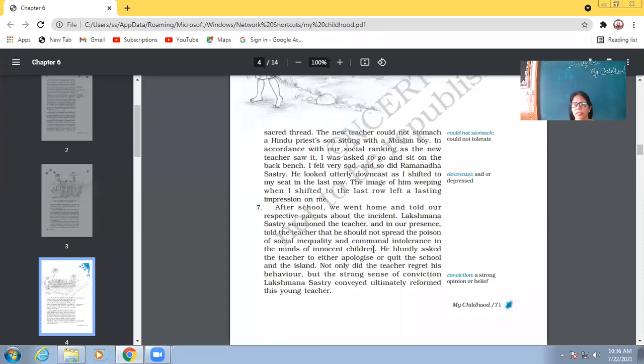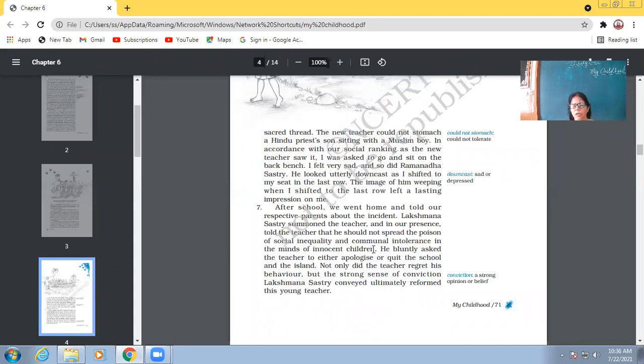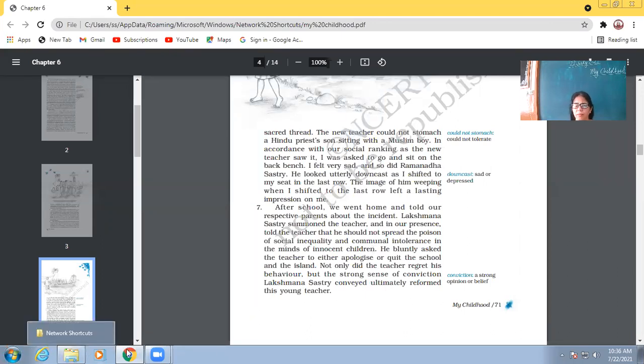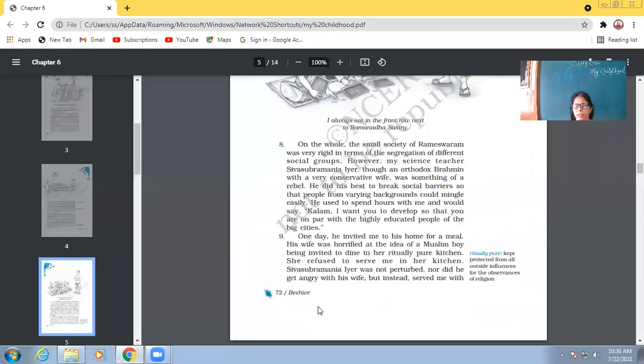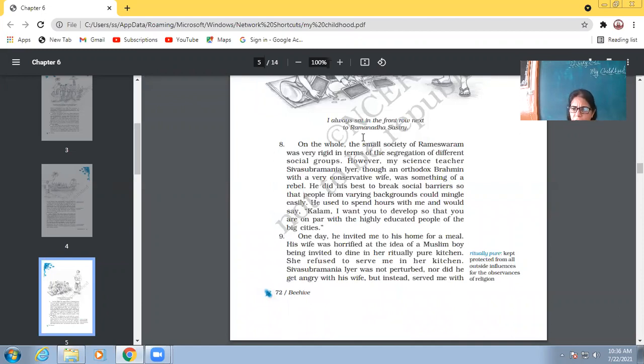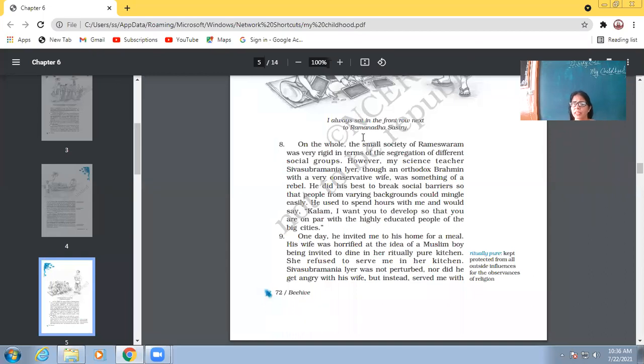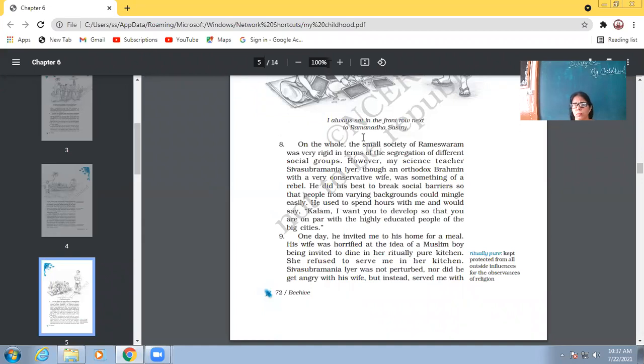He bluntly asked the teacher to either apologize or quit the school and the island. Not only did the teacher regret his behavior, but the strong sense of conviction Lakshmana Sastri conveyed ultimately reformed the young teacher. So, eventually, this person, that teacher was reformed. He never, ever repeated the same mistake. So, here was one incident from the childhood of Abdul Kalam. When their parents, the parent of his friend's father, tried to sort out the differences the teacher was going to bring in the class. So, here comes the role of parents. This is what kind of parentage is.